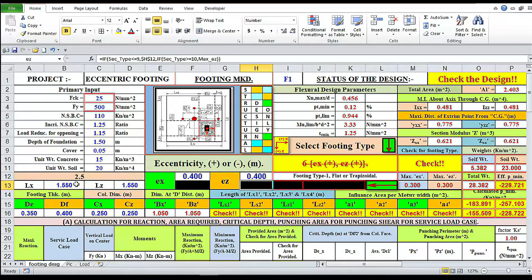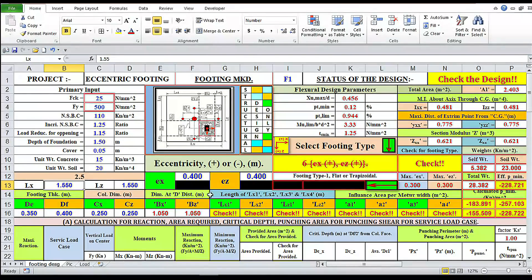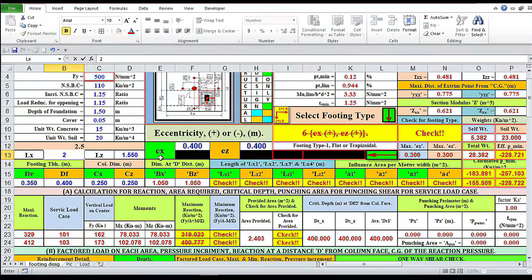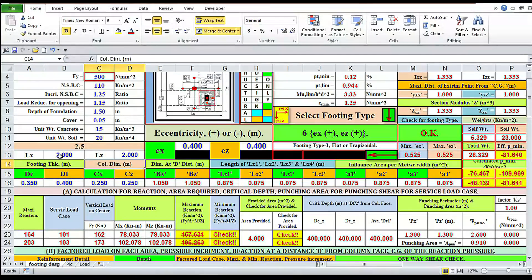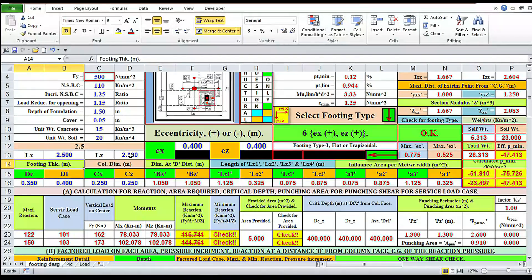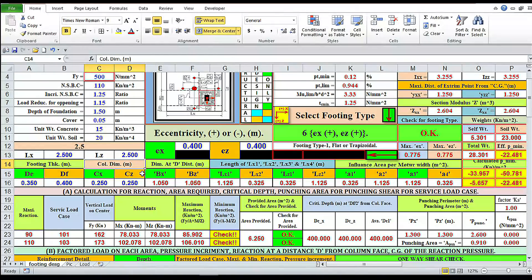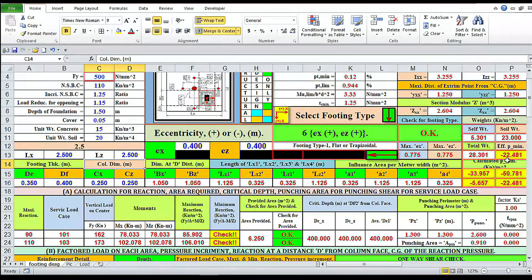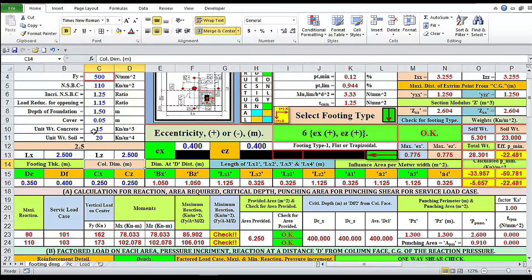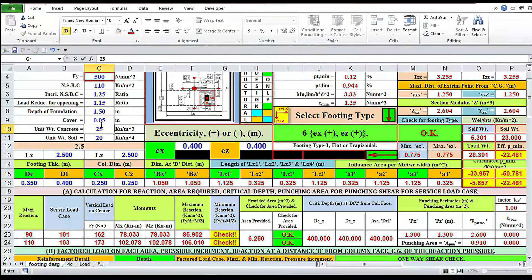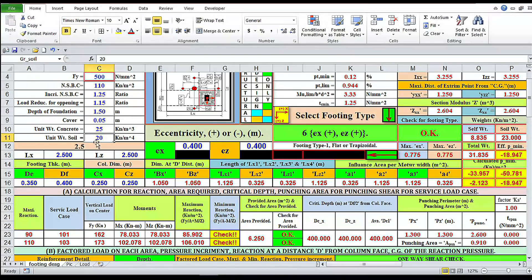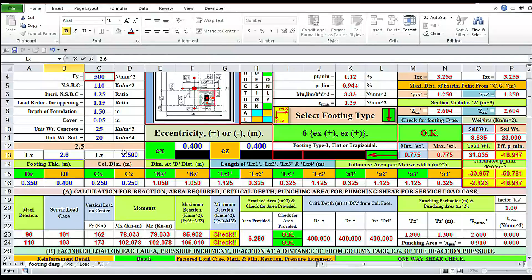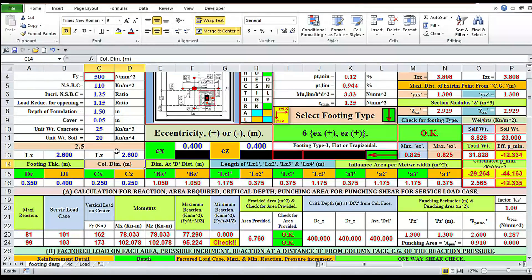This area is not sufficient. We have to change the area first. 2 by 2 not okay. 2.5 by 2.5 not okay. Minimum reaction still not okay because effective P minimum is minus 22.481. Here we can increase unit weight of concrete to 25, unit weight of soil to 20. Now 2.6 by 2.6, not okay. Minimum reaction still not okay.